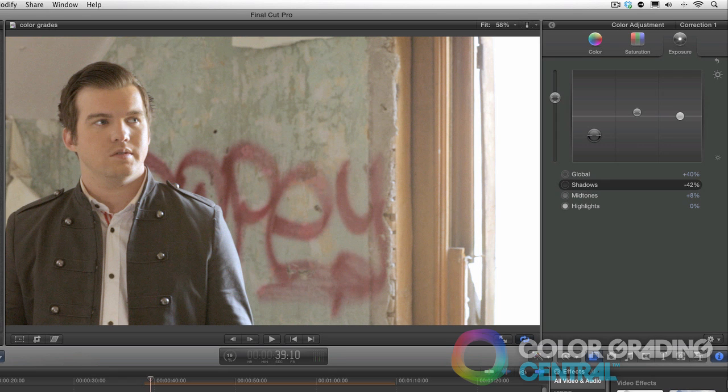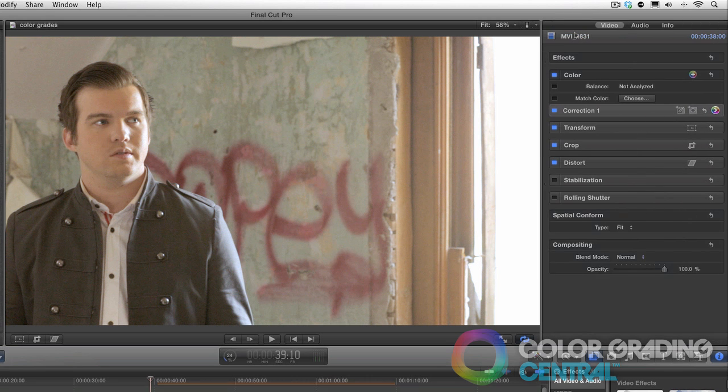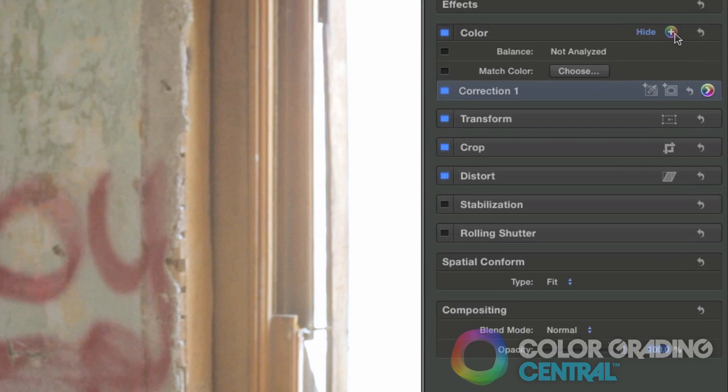Now, let me be very clear on a very important concept. We should perform our correction first in correction 1 and not begin with creating our look in the same correction of correction 1. The reason for this is we'll end up having a lot of difficulty in trying to do shot to shot matching later.